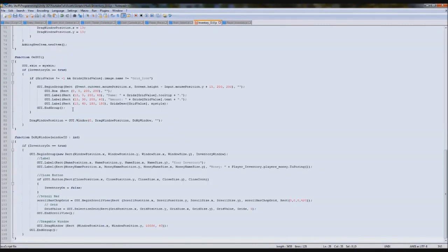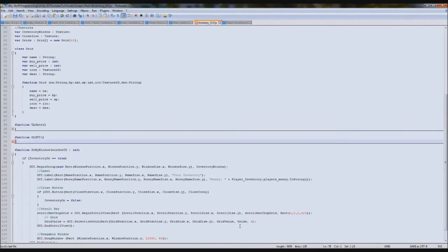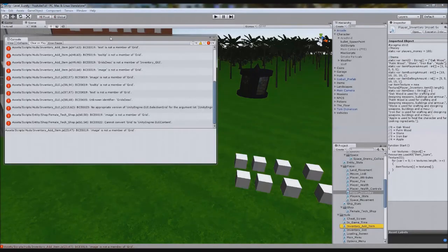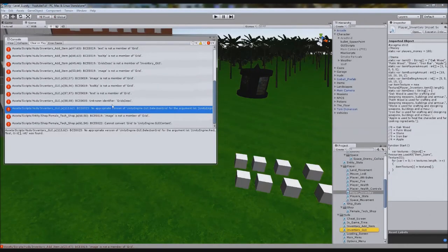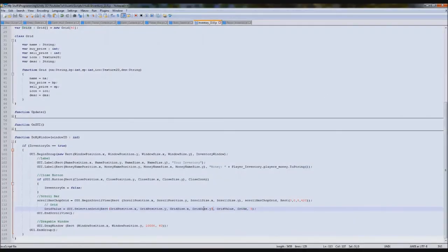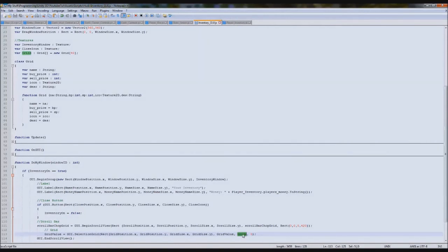But how do we show our grids? If we save and play it, we'll be flooded with errors. The error says: no appropriate version of Unity GUI Selection Grid for Rect, float, Grid array. That's because the selection grid has Rect, float, and then this one is an array — it doesn't accept an array. So what we need to do is make it return whatever we want to show in there. We need to call a function called GetIcons instead.